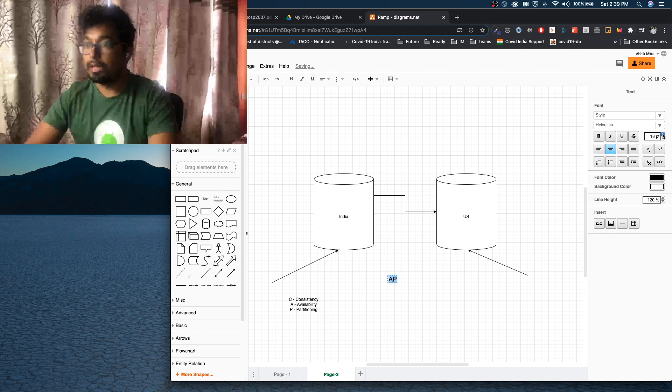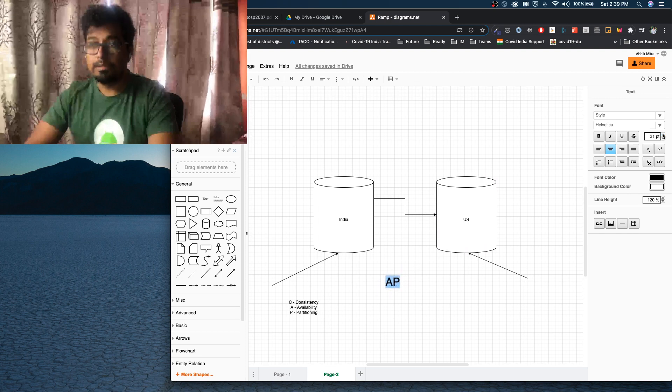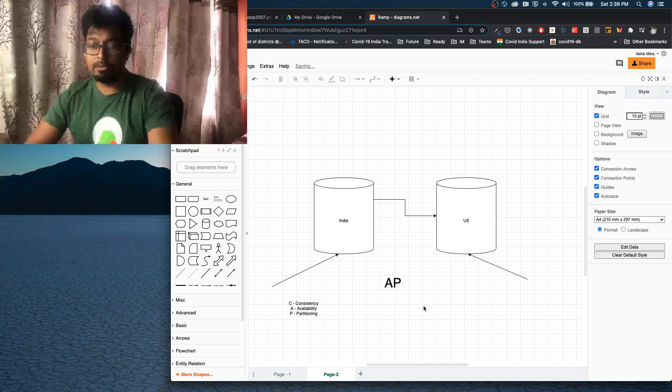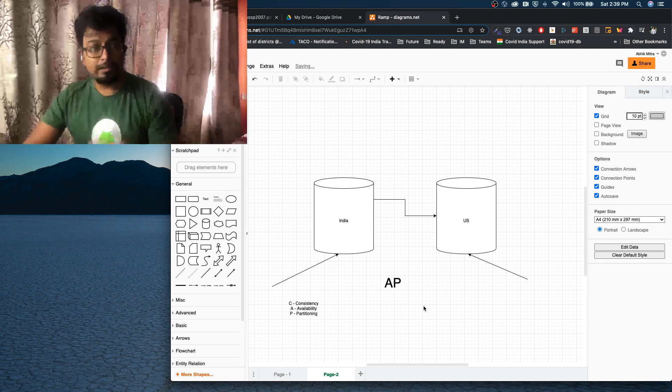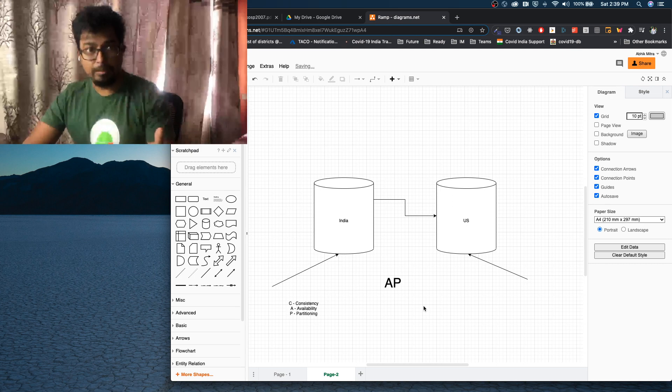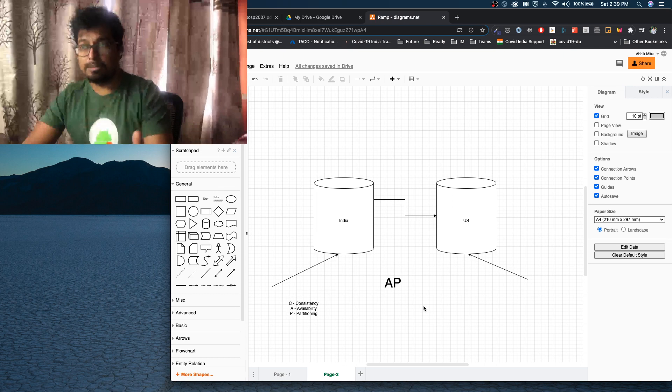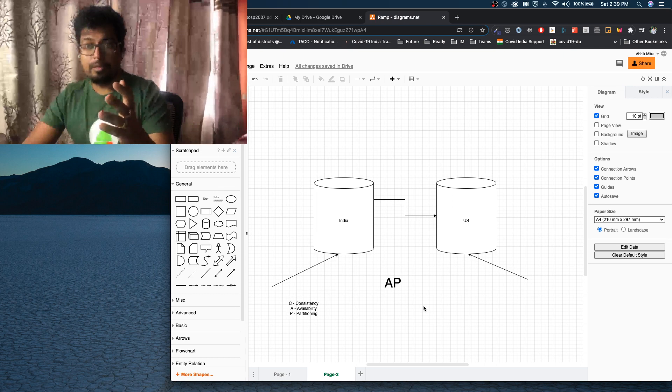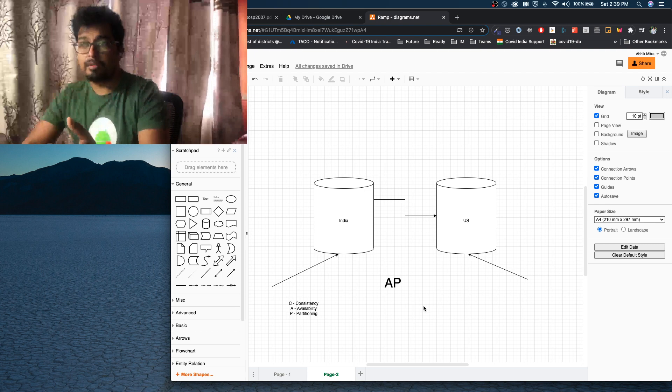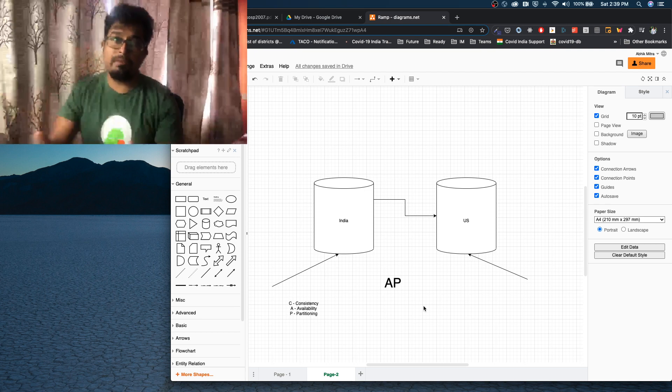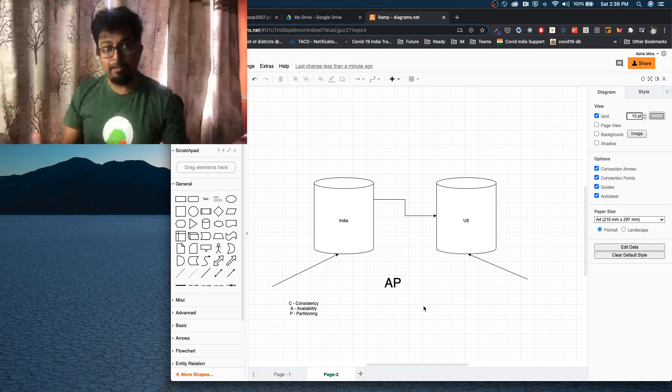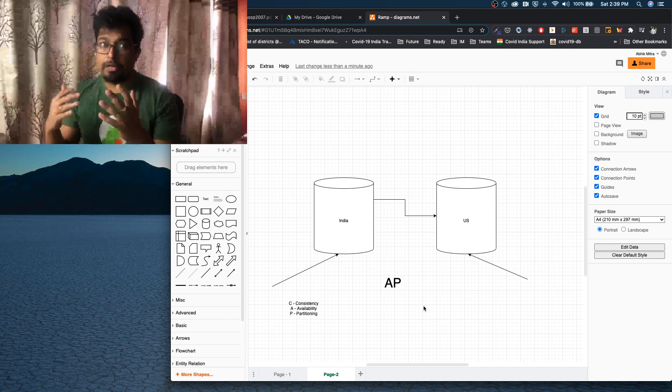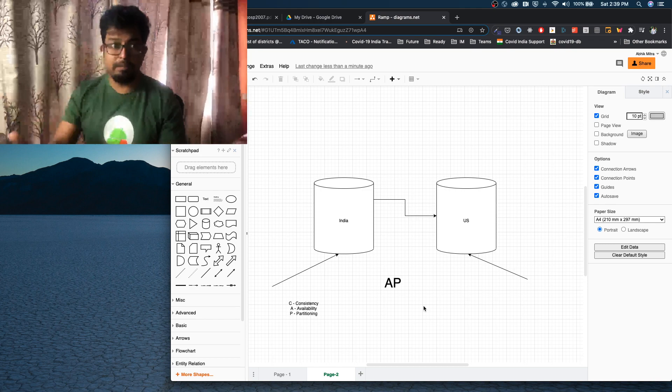So what is an AP system? So an AP system is a system which is available when a network partition happens. And that is a highly available system. So generally, when anybody tells you to design a highly available system, you would look for an AP system and not a CP system.